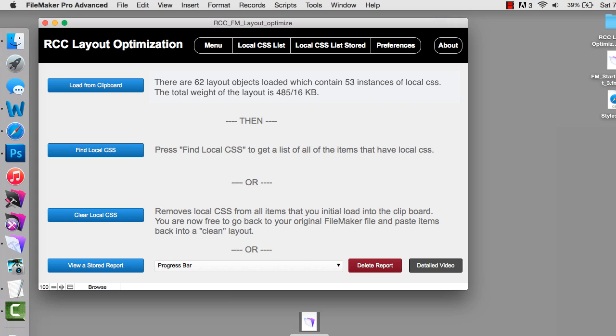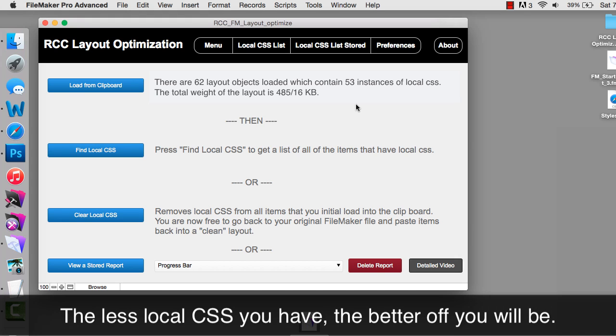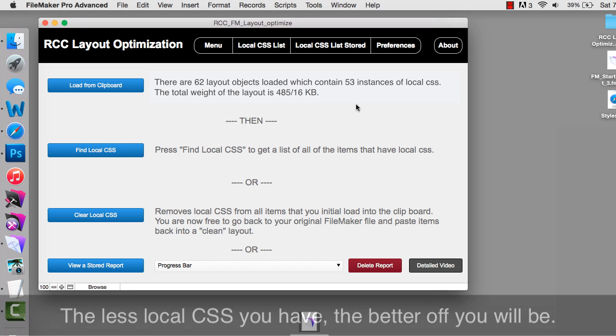Now that may seem high to you. It just depends upon what your standards are for the amount of CSS you have. Obviously the less local CSS you have, the less local overrides you have, the better off you'll be.